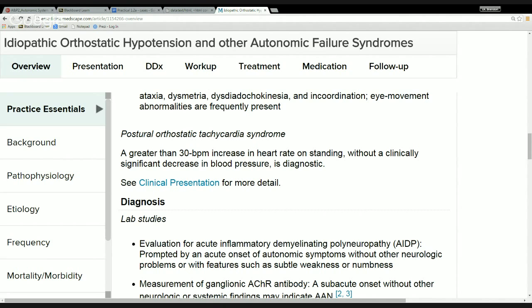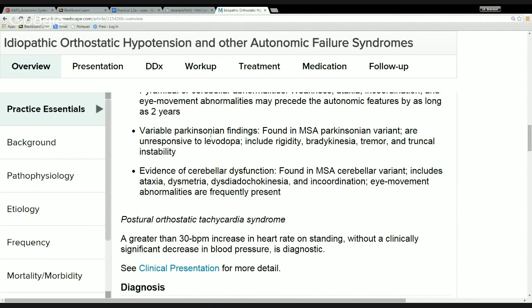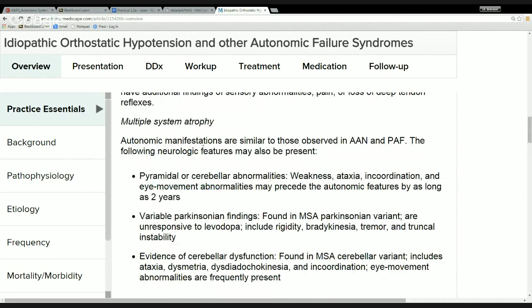For whatever reason they left that out of the list, but then we go up and we have multiple system atrophy, the third thing on the list. It starts off by saying it manifests similarly to the other two diseases. We're working our way up from the bottom, so we're looking at what separates this disease from the others, then we'll look at AAN and see what separates it from PAF, and then work our way up to PAF.